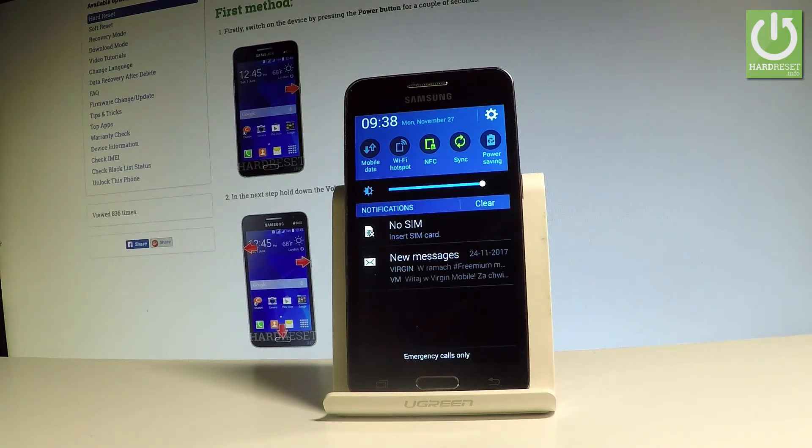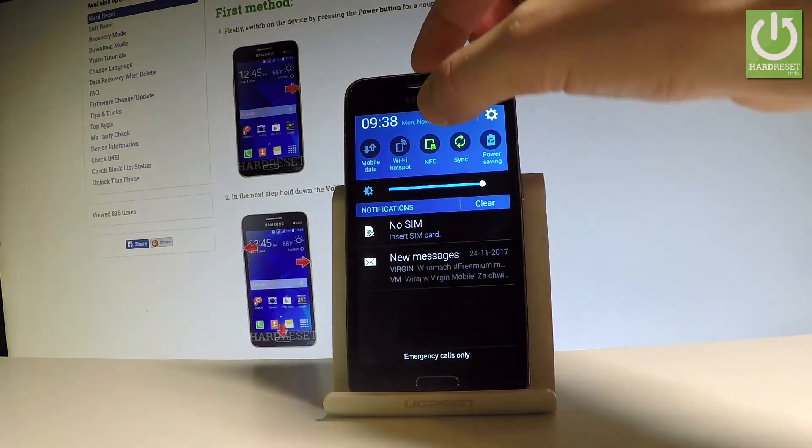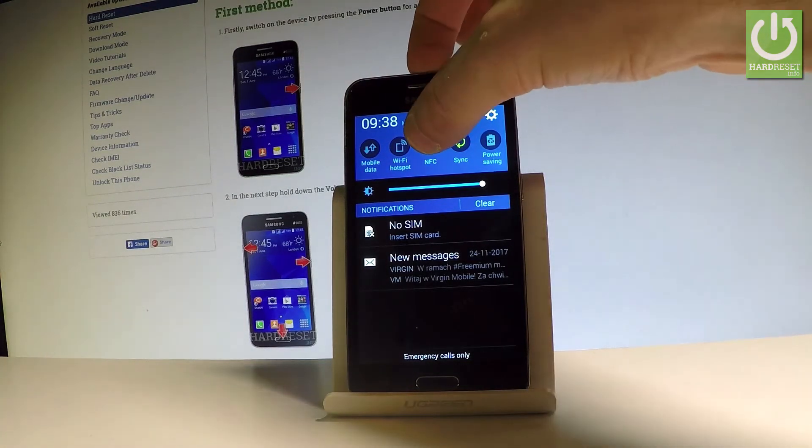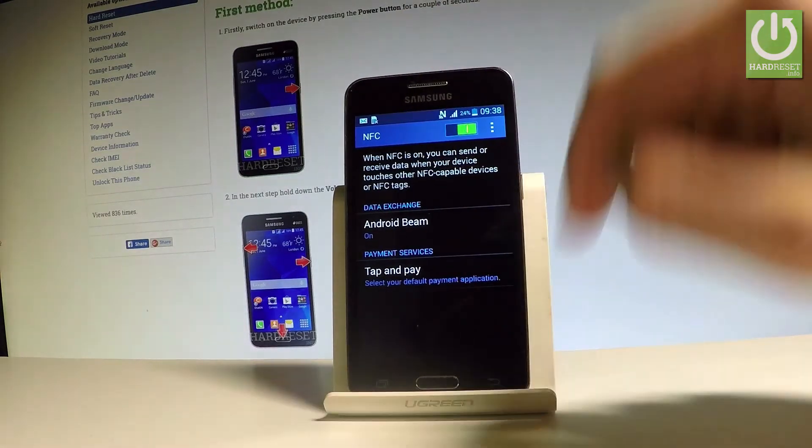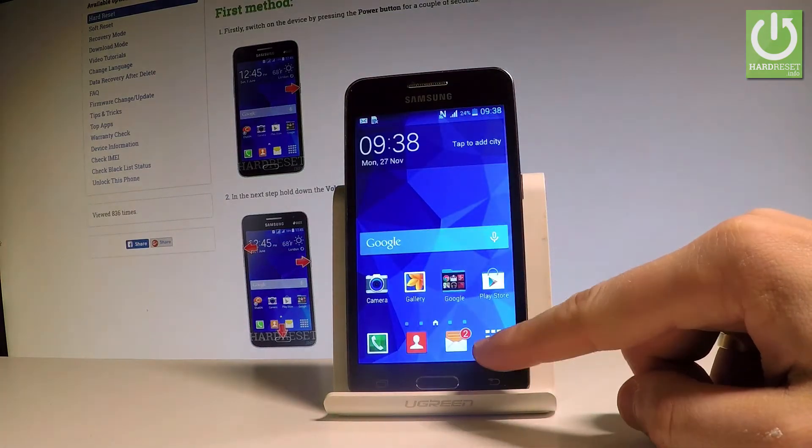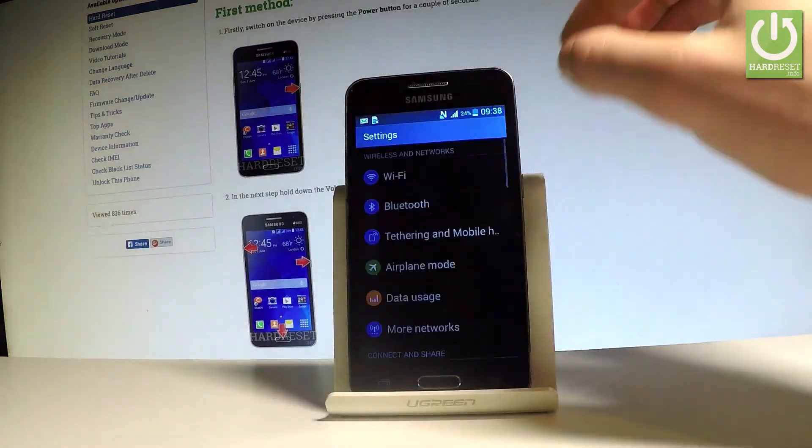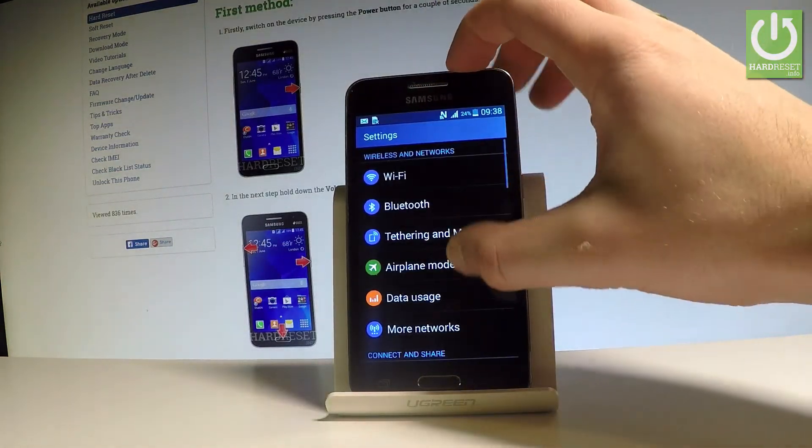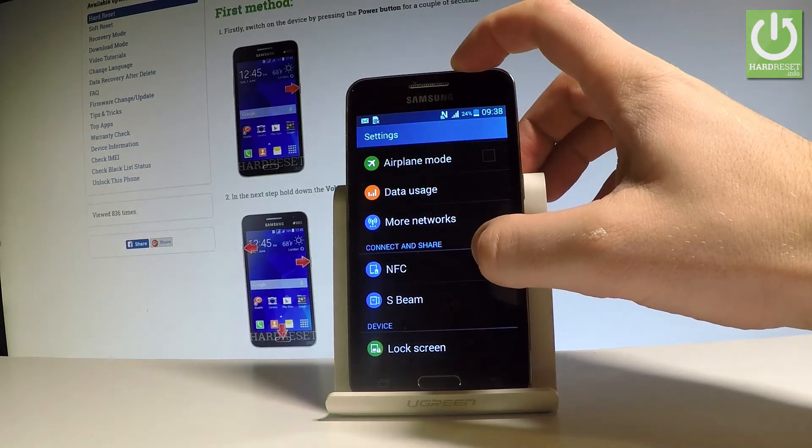You can access NFC settings by holding the NFC icon right here, or you can find NFC by using the list of settings. As you can see, if you scroll down the list of settings.